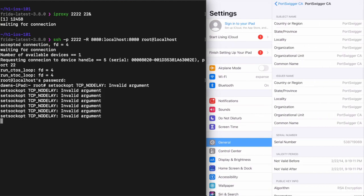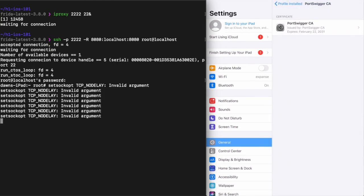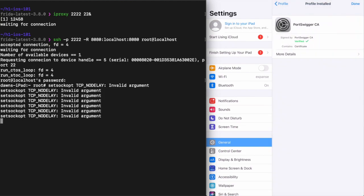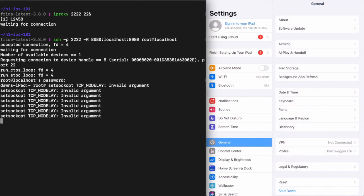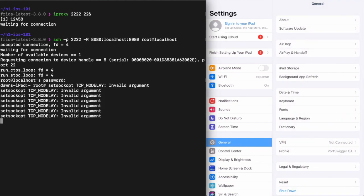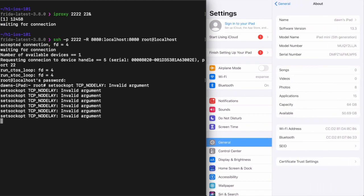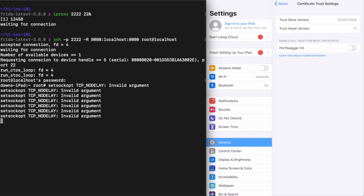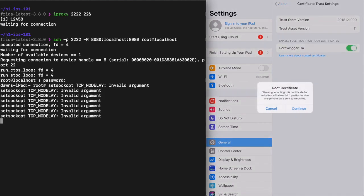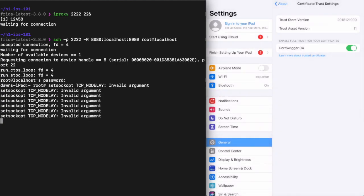Despite that, we aren't done yet. To get the device to treat the certificate like any other trusted root certificate, we have to perform one more step. First, navigate to General > About > Certificate Trust Settings. The certificate we just installed is listed. I'll flip the toggle to enable full trust and click continue when prompted. At this point, I should be able to see application traffic in the proxy.